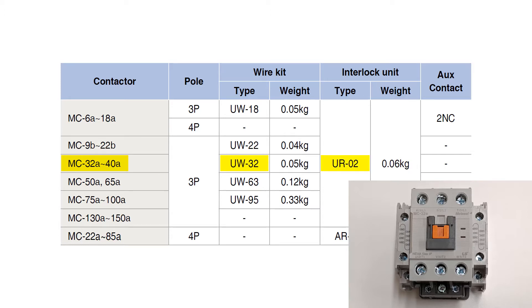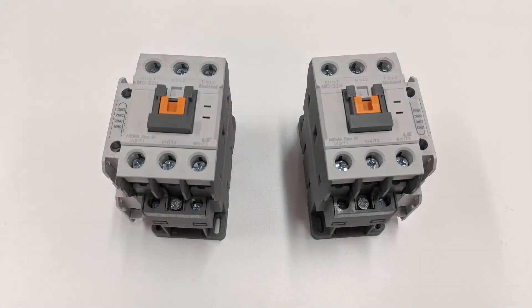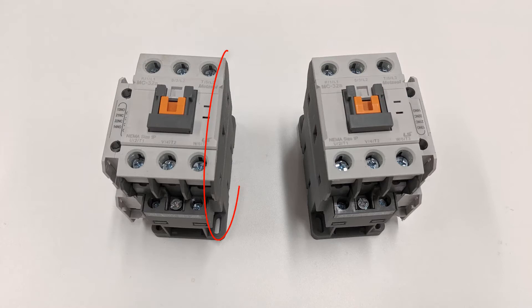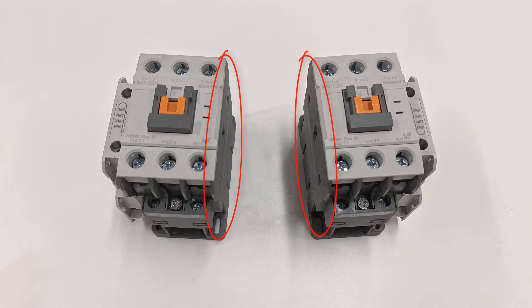Once you have all the parts for the reversing contactor, you can assemble it. First, we have to remove the auxiliary contact unit on one side of the contactor and on the opposite side of the other contactor.